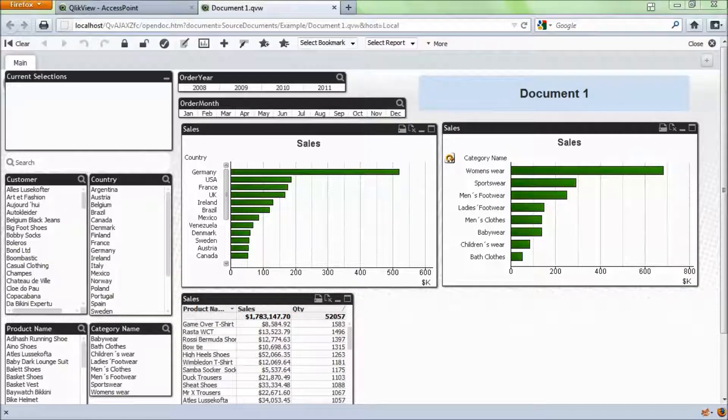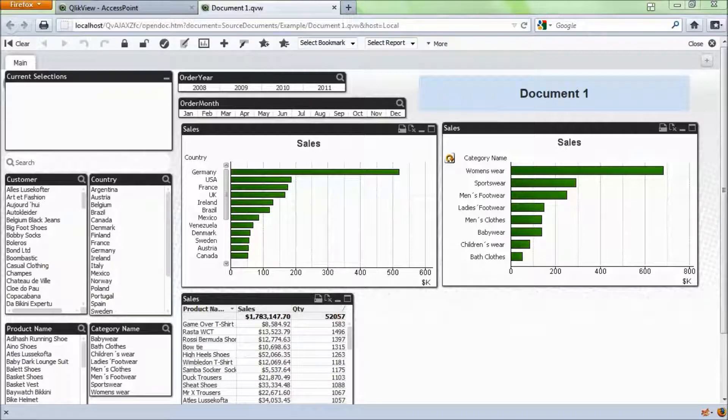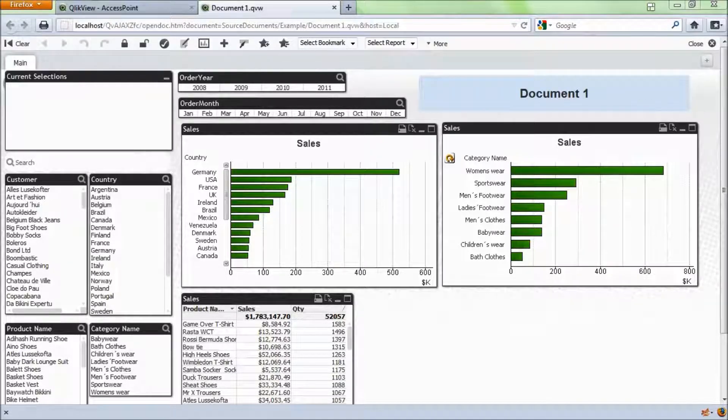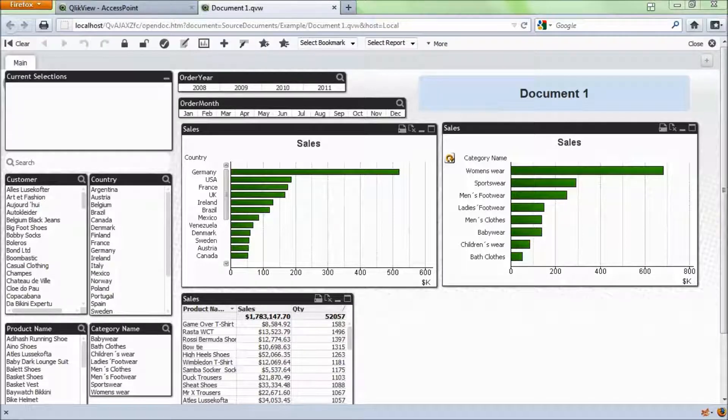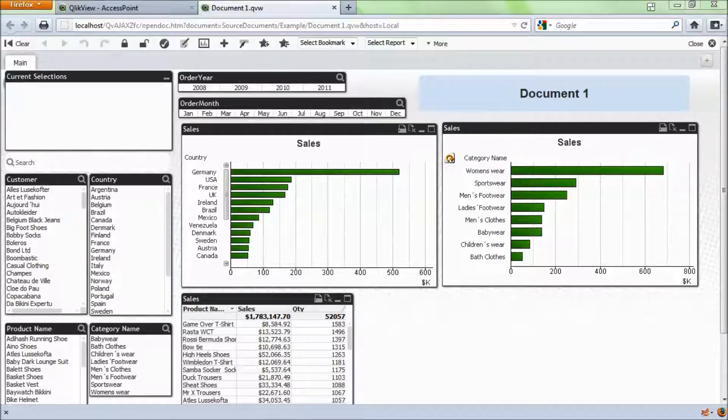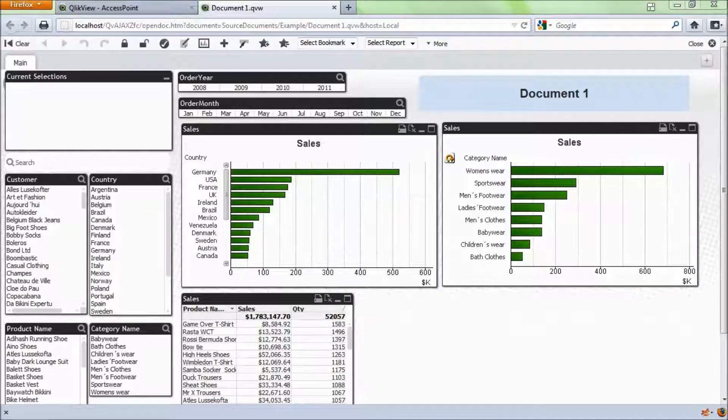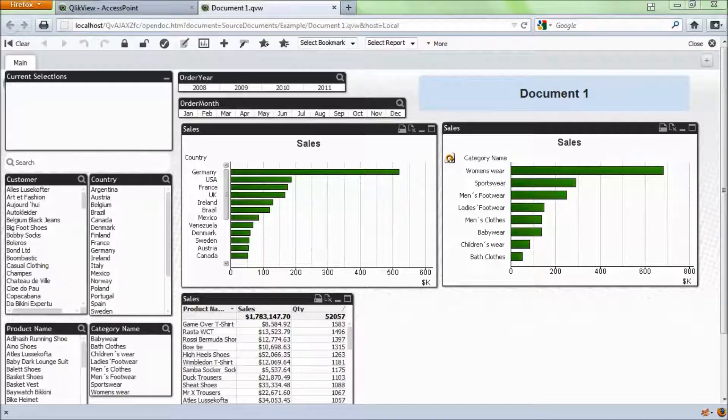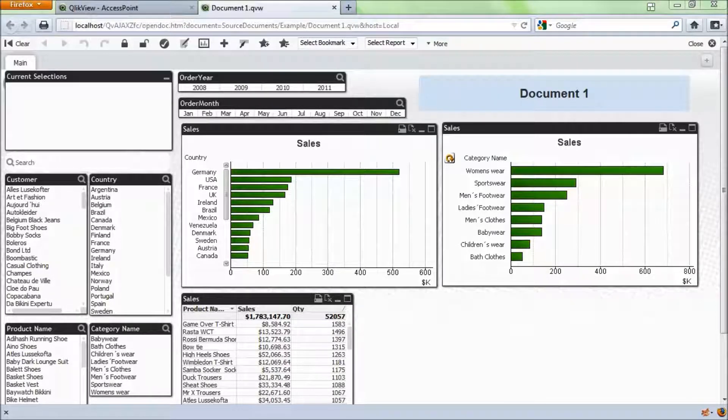So this particular document I've opened up on my server, and I've come into the default state. Now I may want to have specific selections made when I open the document, or I may want to be brought to a specific sheet. You can do this through the Open In function. However, you may want to make it more dynamic.